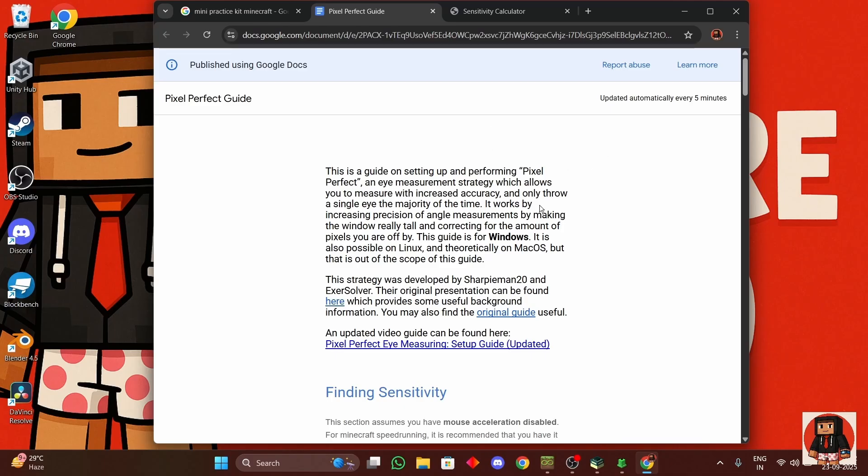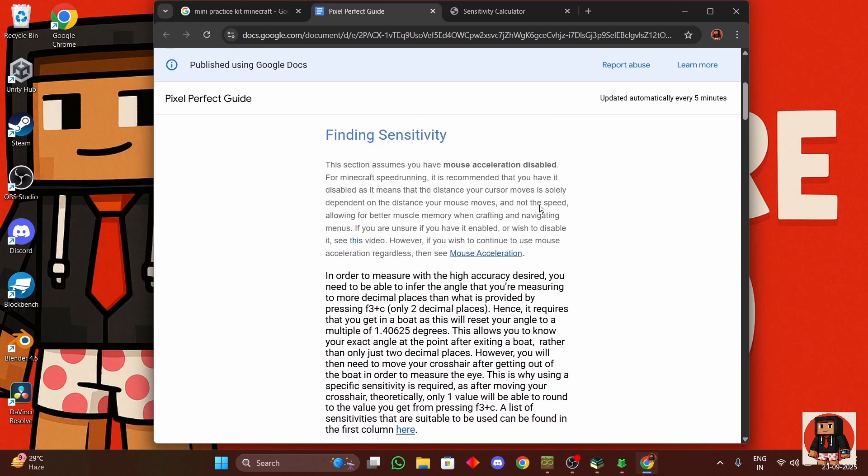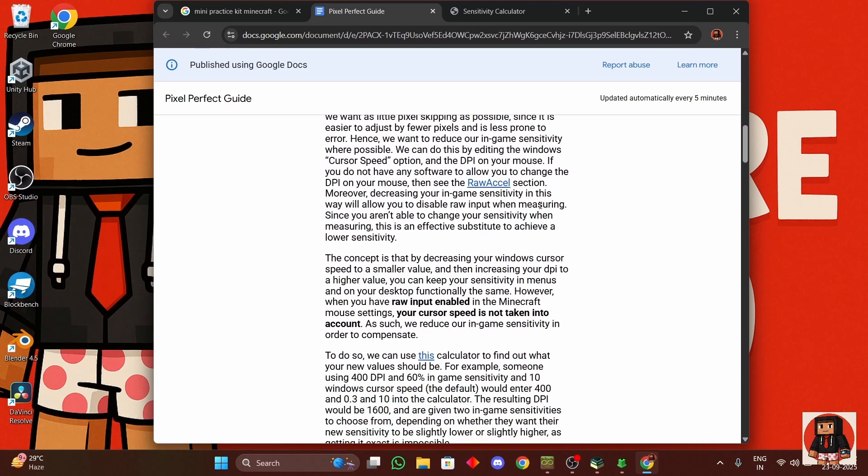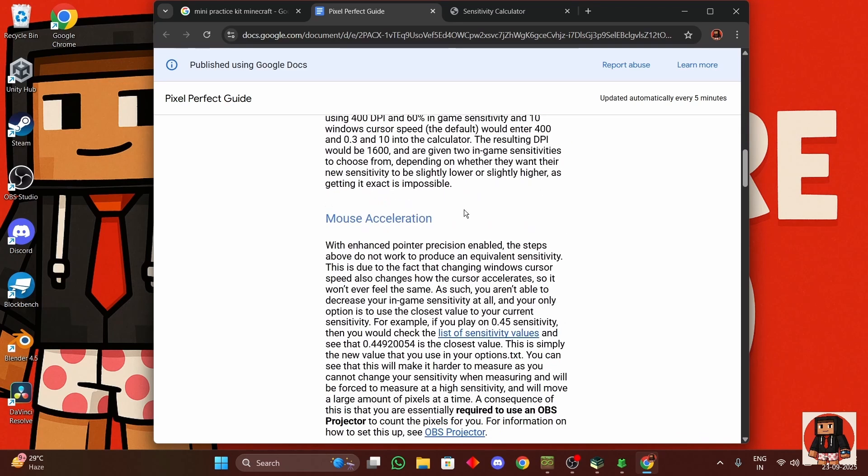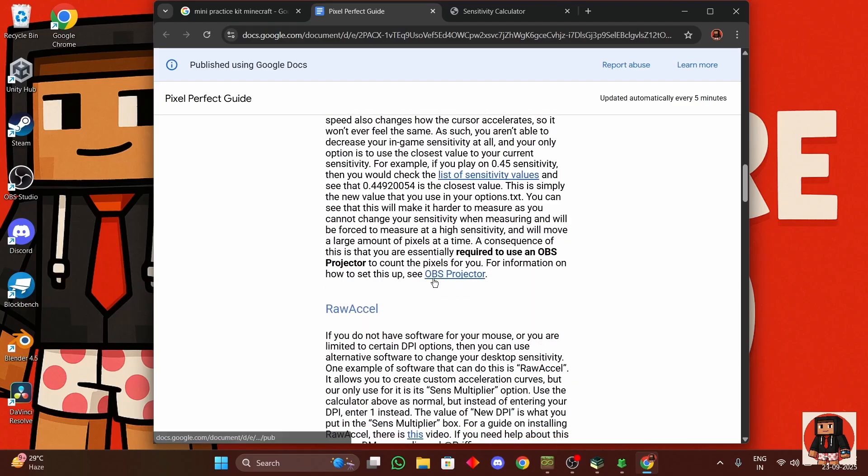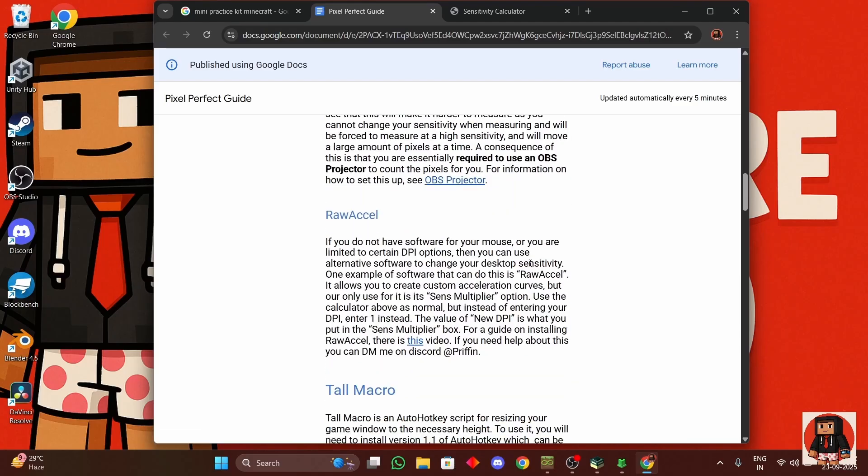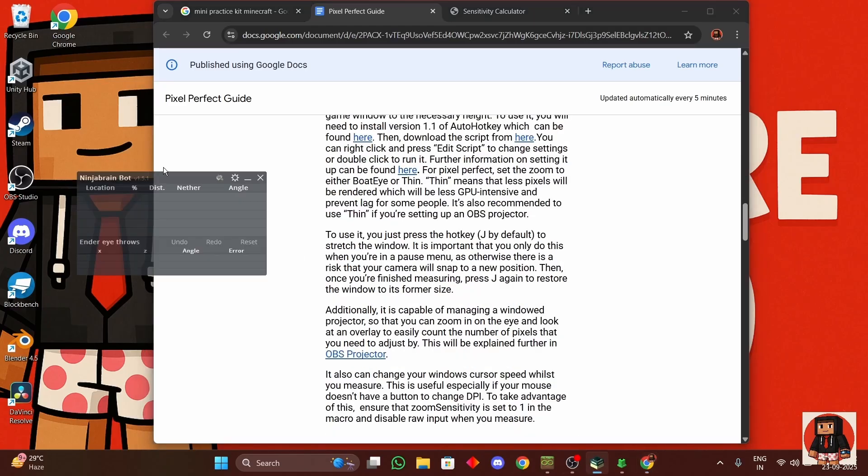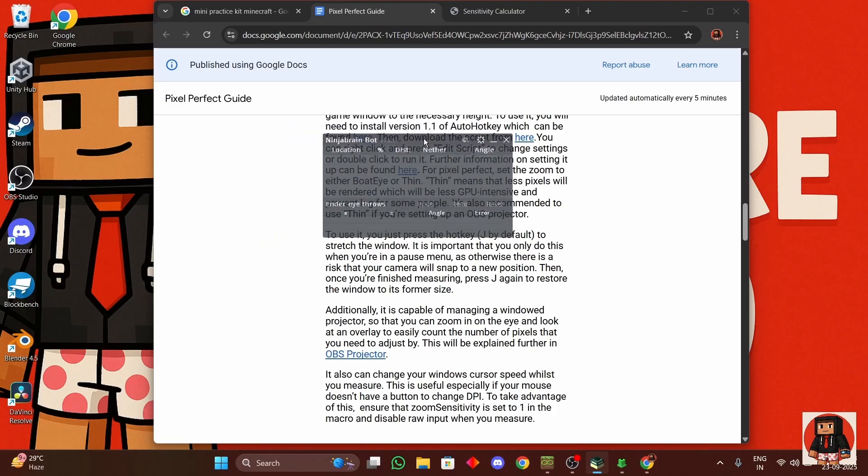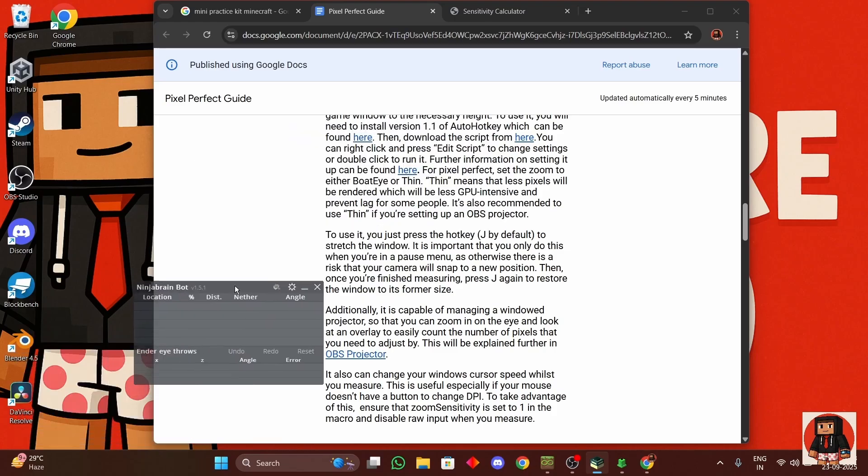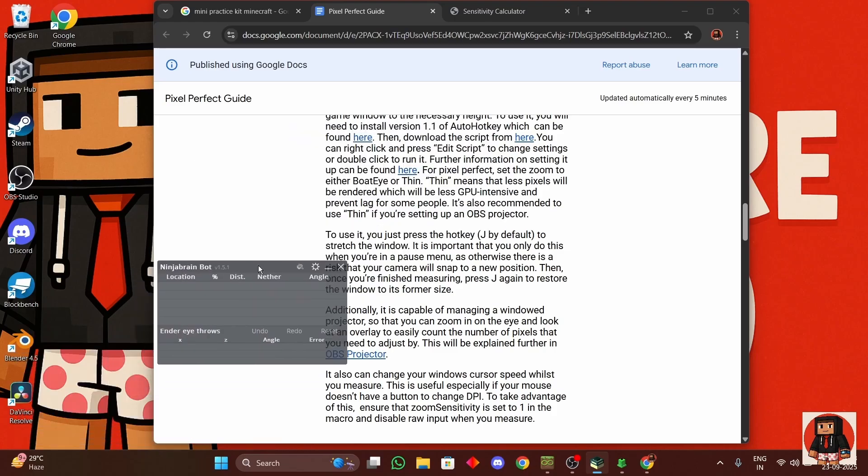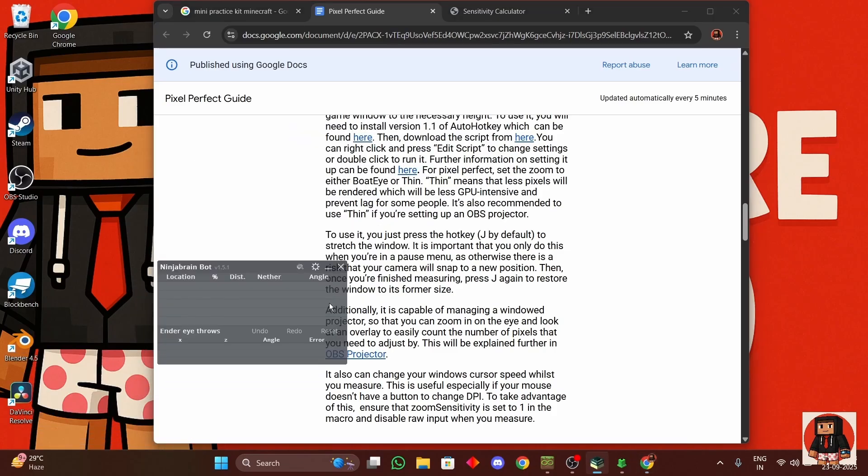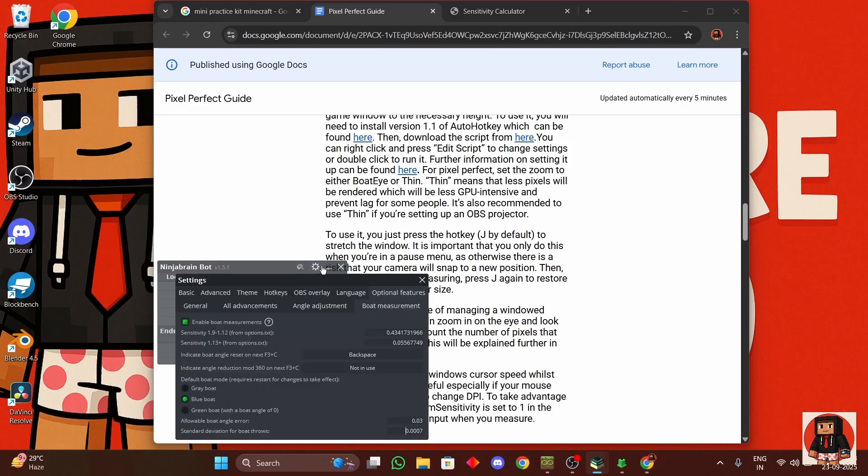So all of the info is in this document and make sure that your mouse acceleration is off and you have to change the DPI for this. If you don't have a mouse software then you can use this app called Raw Accel.